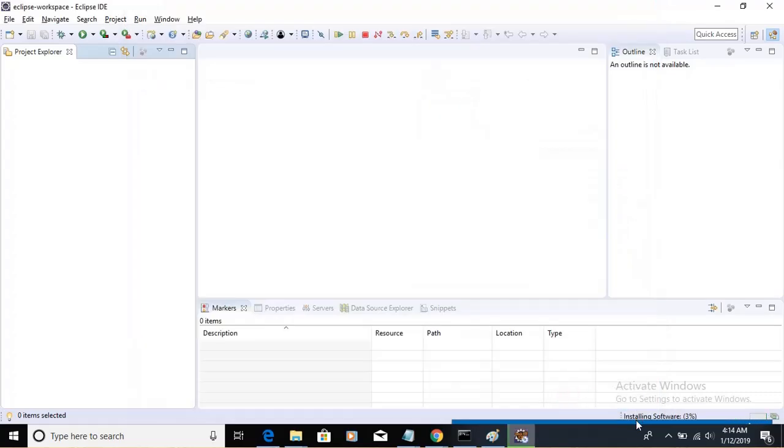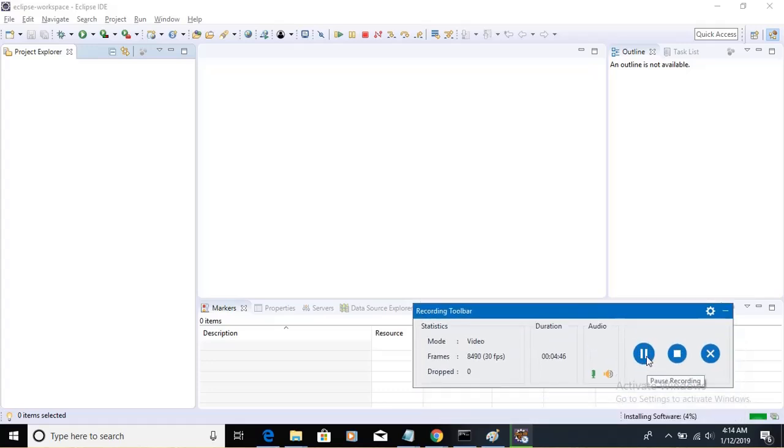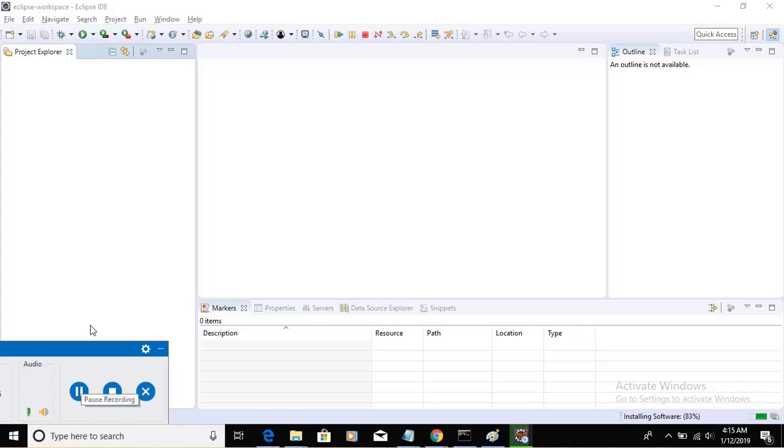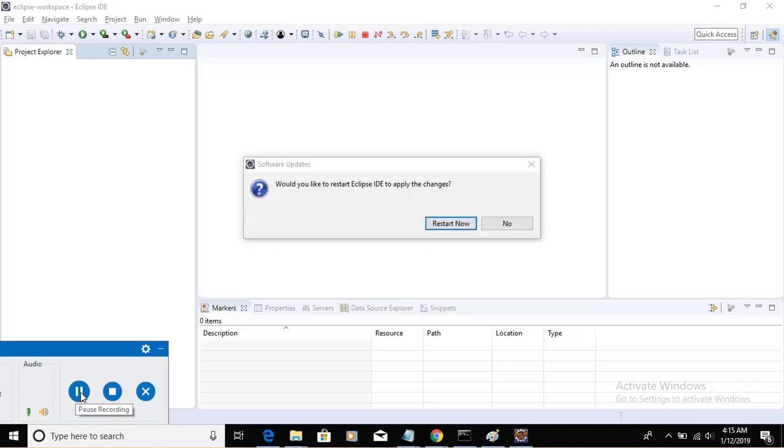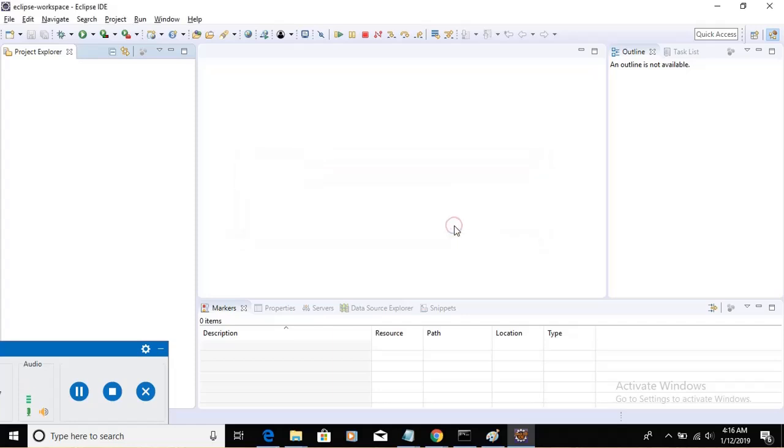And the Eclipse Marketplace will be associated with the Eclipse workspace. The next step will be, it will be asking me, would you like to restart the Eclipse ID to apply the changes. We are going to click on Restart now. Until unless we restart this particular Eclipse ID, the changes will not be affected. So I'm clicking on Restart now.